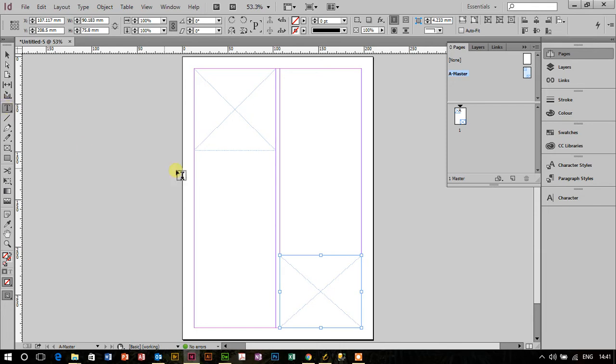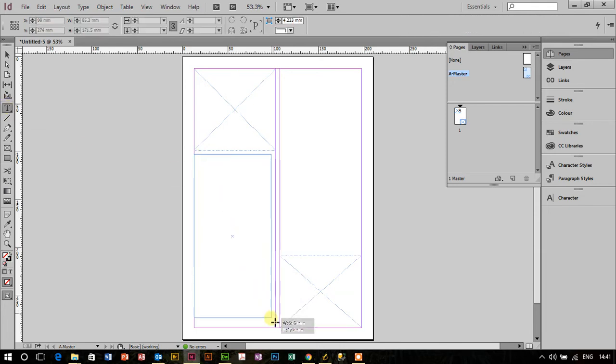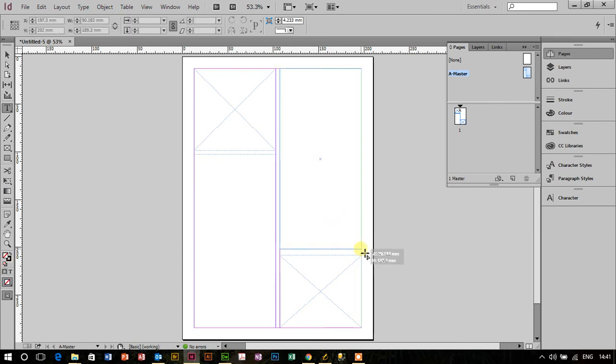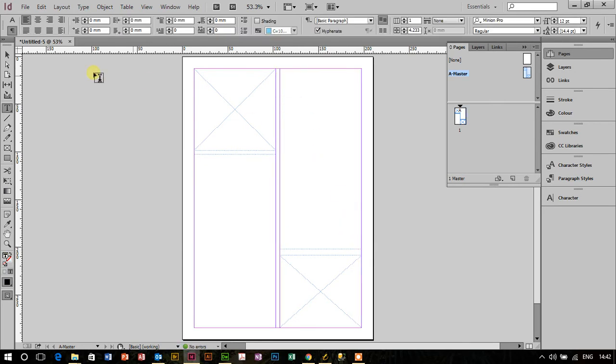I'll then choose my T tool to draw a couple of text boxes, so one on the left hand side and one on the right hand side there. That's great, excellent.